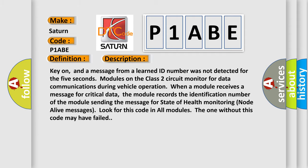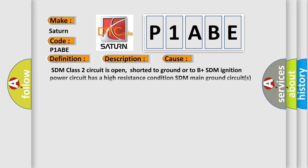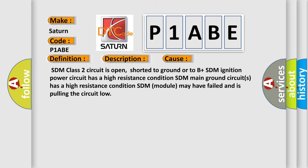This diagnostic error occurs most often in these cases: SDM class 2 circuit is open, shorted to ground or to B+ plus. SDM ignition power circuit has a high resistance condition. SDM main ground circuits has a high resistance condition. SDM module may have failed and is pulling the circuit low.